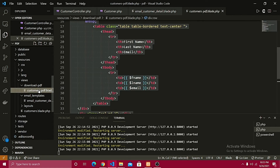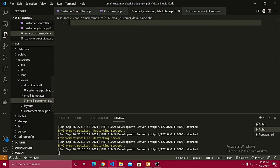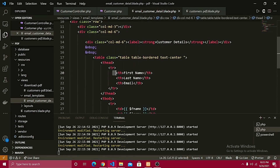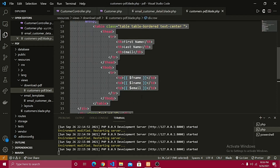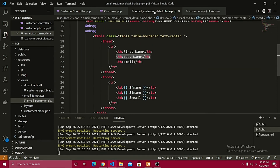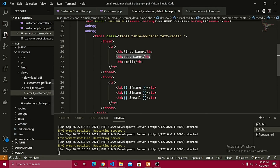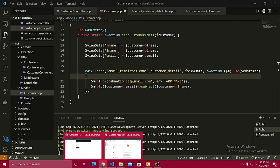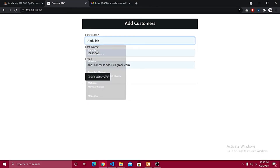Inside the email_templates folder, create a new file named email_customer_detail.blade.php. This should be very similar to the download-PDF blade view we already created, so I'll copy that content and paste it inside email_customer_detail — we just need to show the first name, last name, and email. These variables are passed from the viewData array in the model, and using the $use array we can access all those properties.